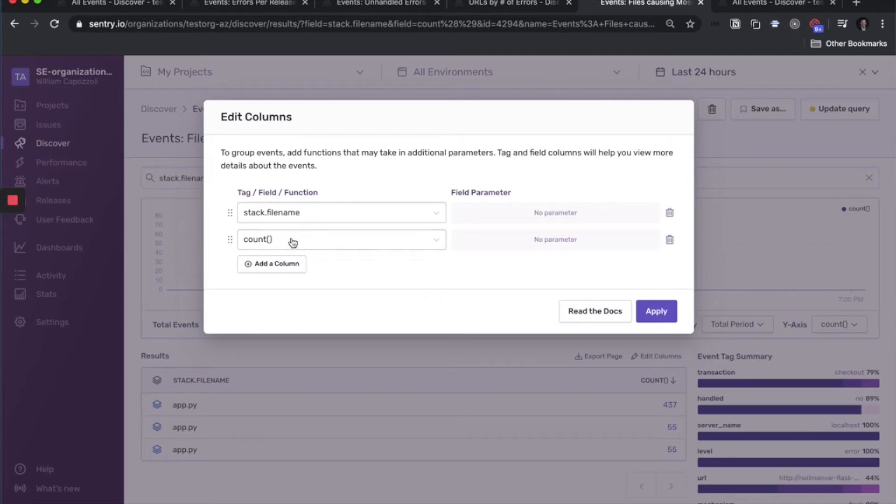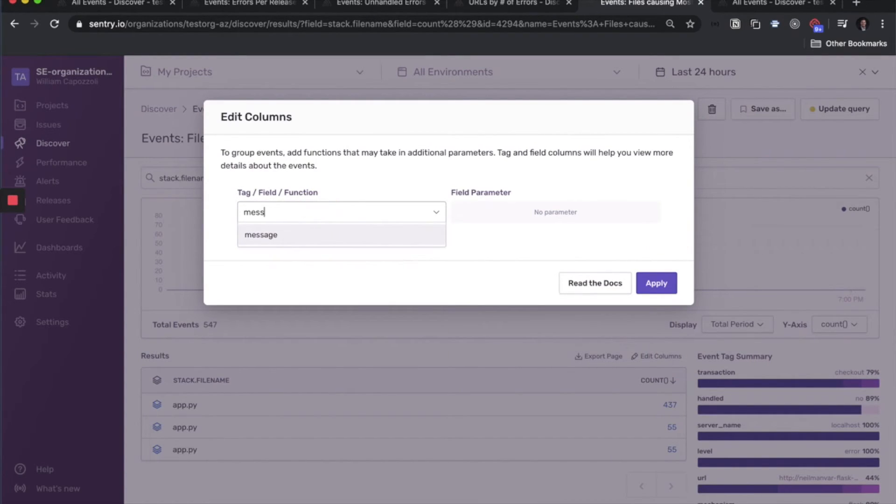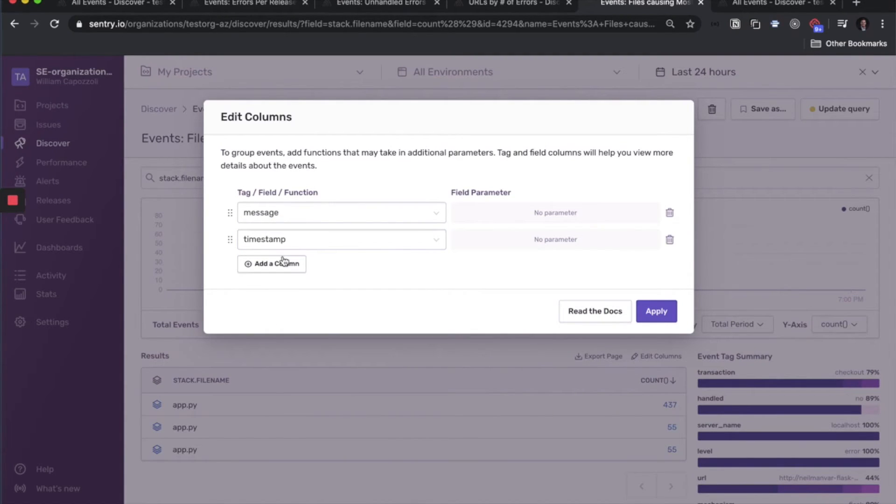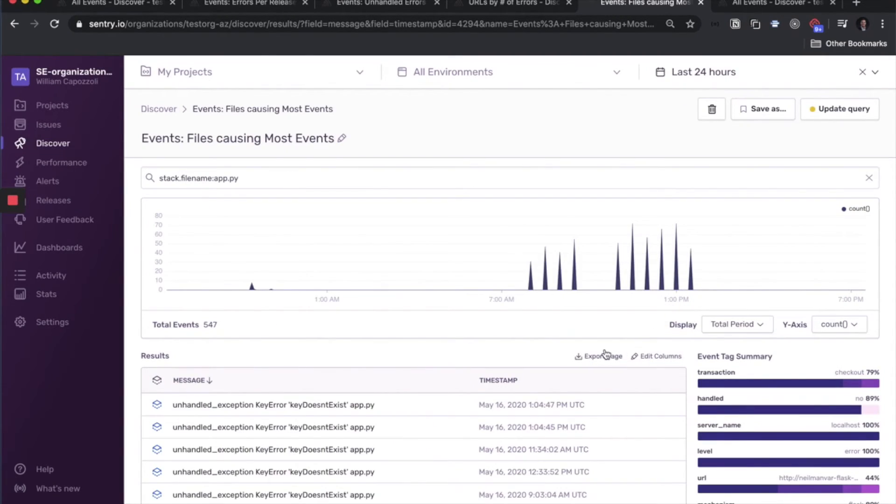And now we want to know what were those actual events. We know the files. So if we say we want the event message, and maybe we want to know the timestamp. And then here they are.